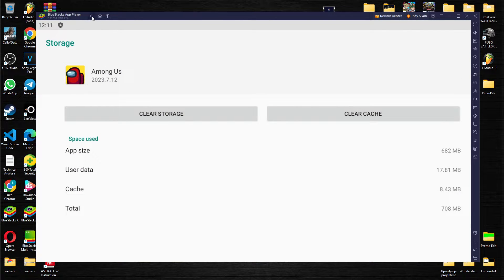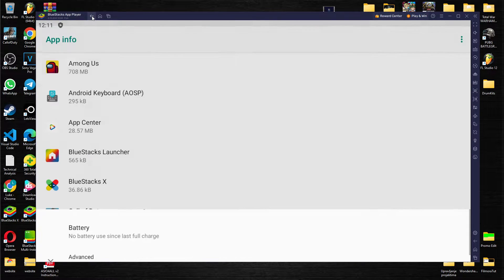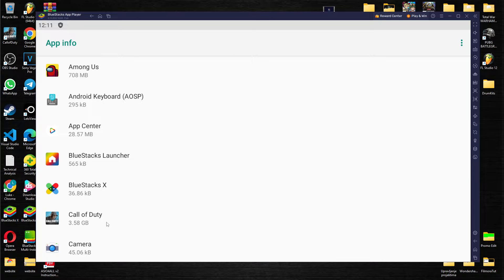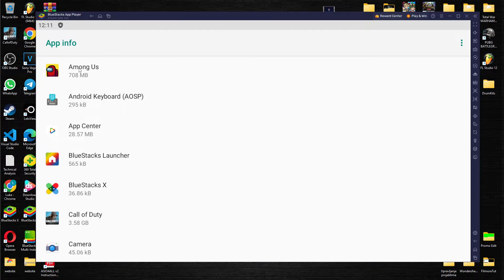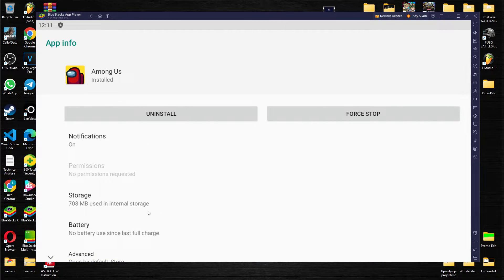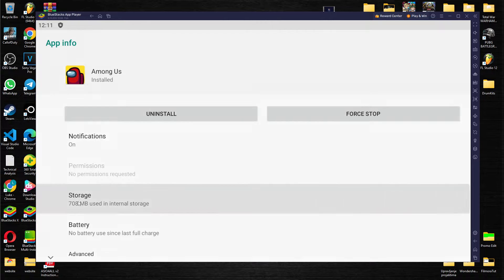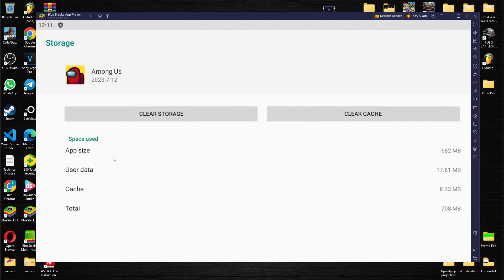Basically what you need to do is find an app from which you want to clear cache. So let's go to Among Us and what you need to find is storage over here. By pressing on it we have clear storage and clear cache.